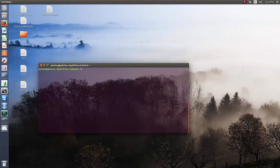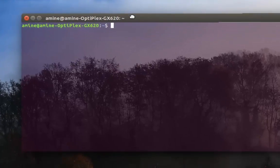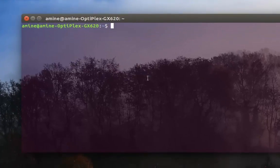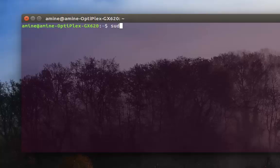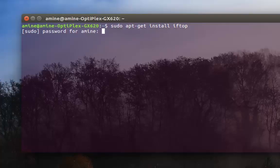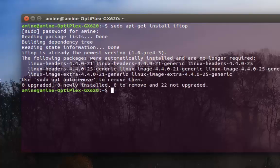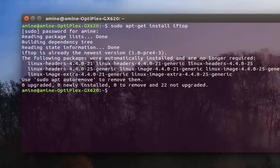First thing first, you have to install it. Here I'm using Ubuntu, so in order to install this it's pretty simple: apt-get install, and you type iftop. I've already installed it, so no problem with that.